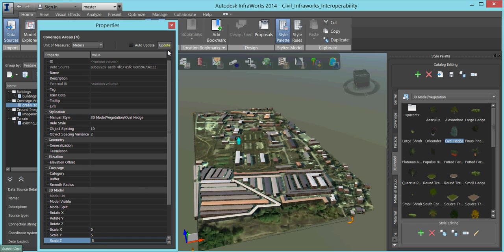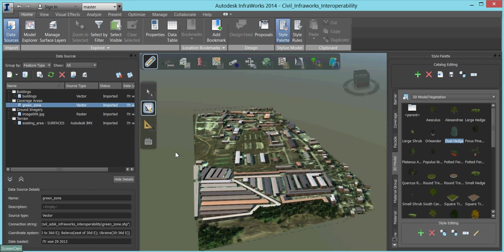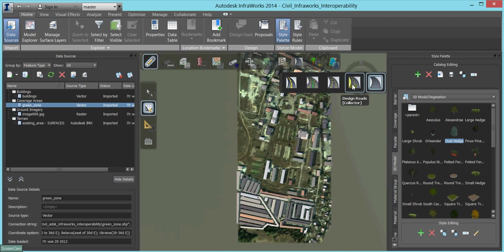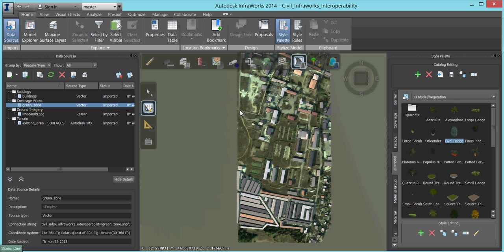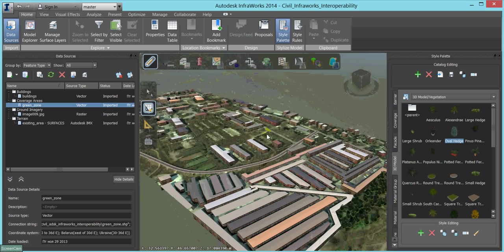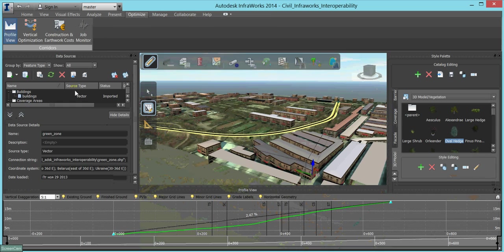We have collected all the initial data we have at this point for our land site, and now we will try to make something new. For instance, we will sketch a road to improve the accessibility of this area. InfraWorks automatically builds slopes from a road to the land surface. The road is located at high elevations, so to remedy this problem we will simply add a point to its profile and place this point lower.